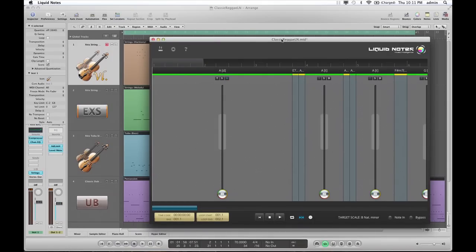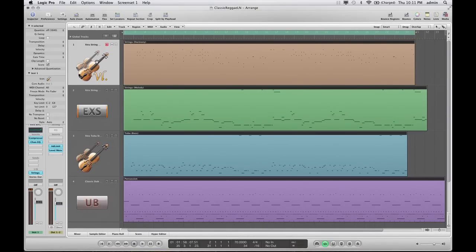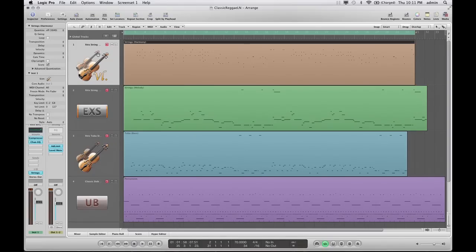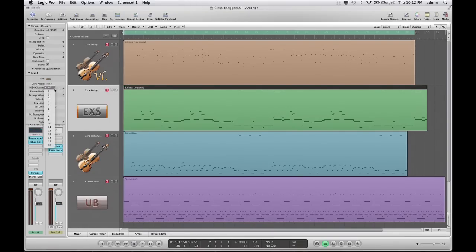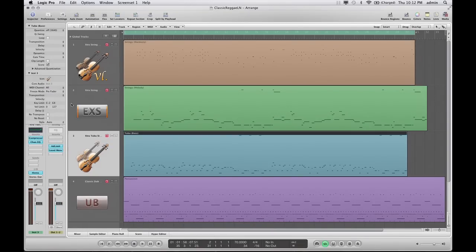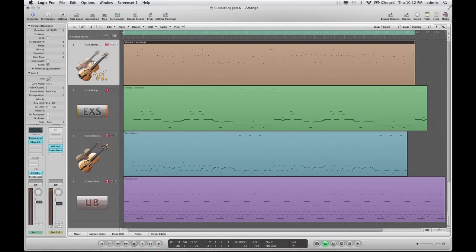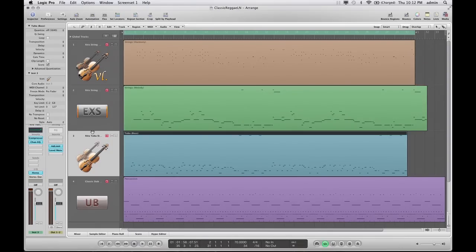Everything is set up on the Liquid Nodes side now. What I have to do in Logic is to enable recording for all tracks, so that each track listens to any MIDI events from outside, and then assign MIDI channels. Just assign a channel number matching the track number — track 1 listens to channel 1, track 2 listens to channel 2, and so on.